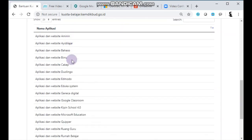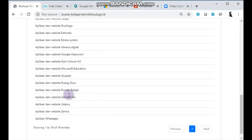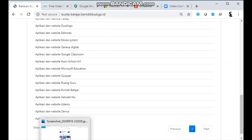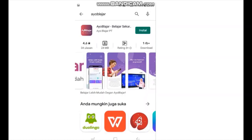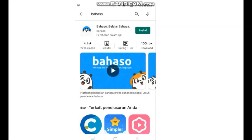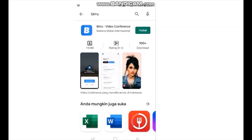Beberapa aplikasi pembelajaran yang bisa digunakan dengan kuota ini terdaftar di web ini. Ada 19 aplikasi pembelajaran, termasuk WhatsApp, Ruang Guru, dan Rumah Belajar. Contohnya ada aplikasi Aminin, aplikasi yang digunakan untuk belajar tentang Al-Quran. Kemudian ada aplikasi Ayo Belajar, ada Bahasok yaitu platform pendidikan bahasa online, dan ada Biru yang merupakan video conference.